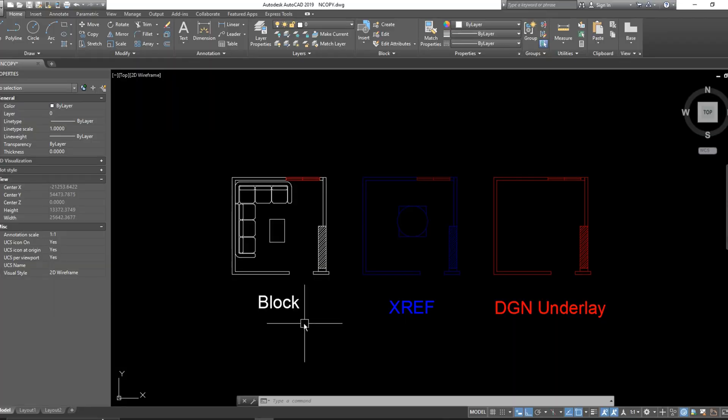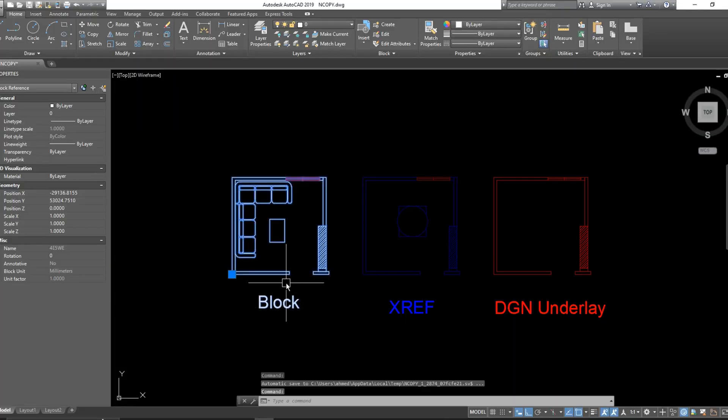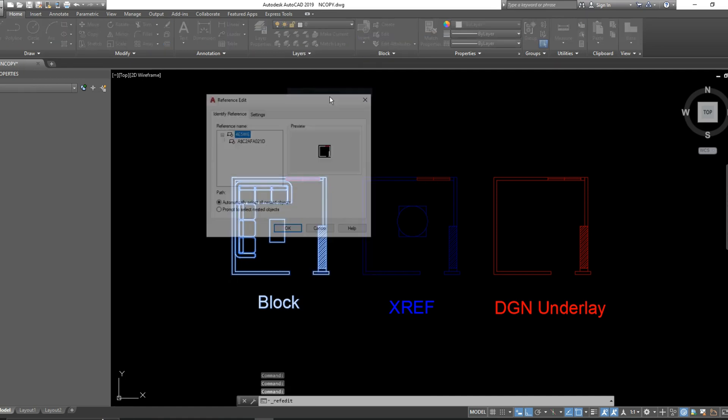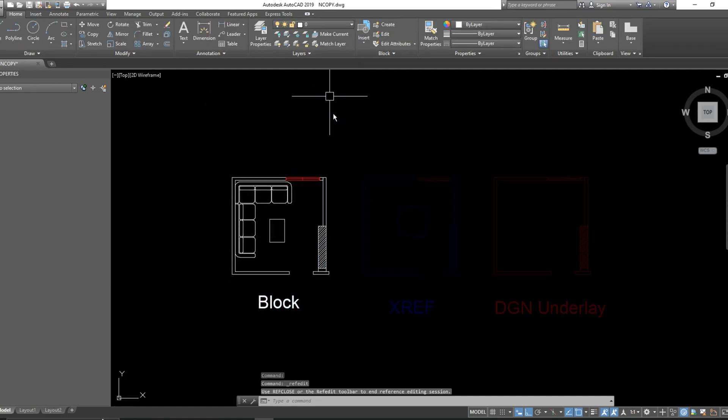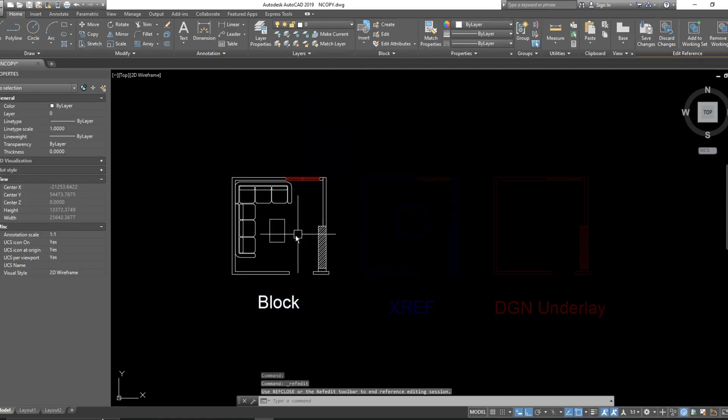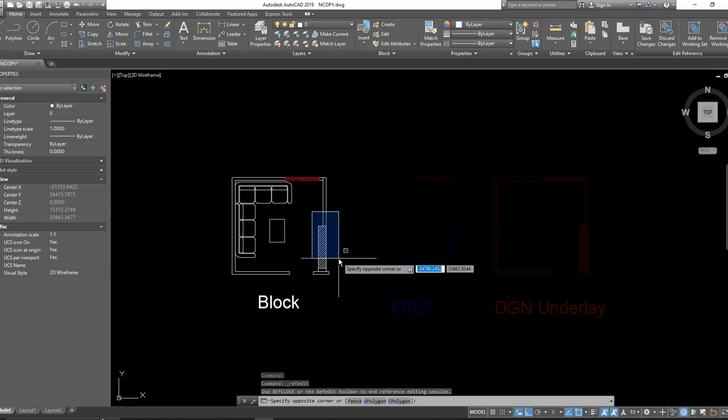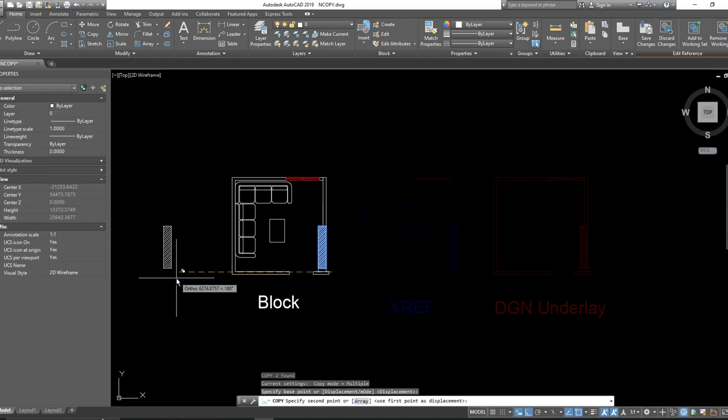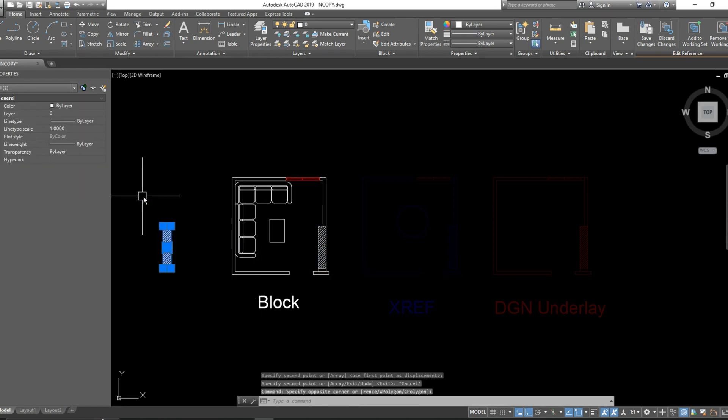I was facing an issue before that if I wanted to copy any object inside a block, I need to enter the block editor and take a copy of this object, like this column, and remove it outside the block.